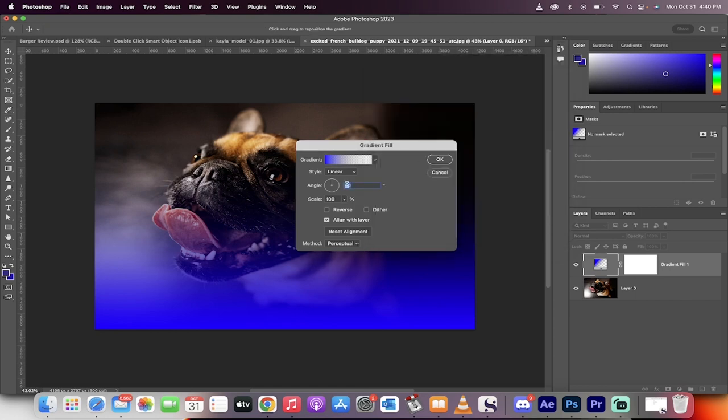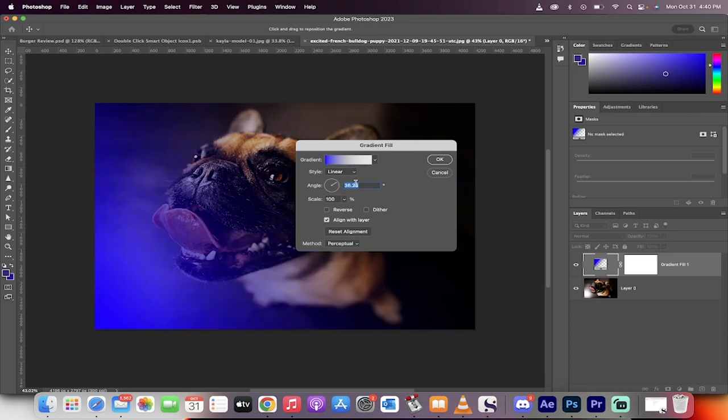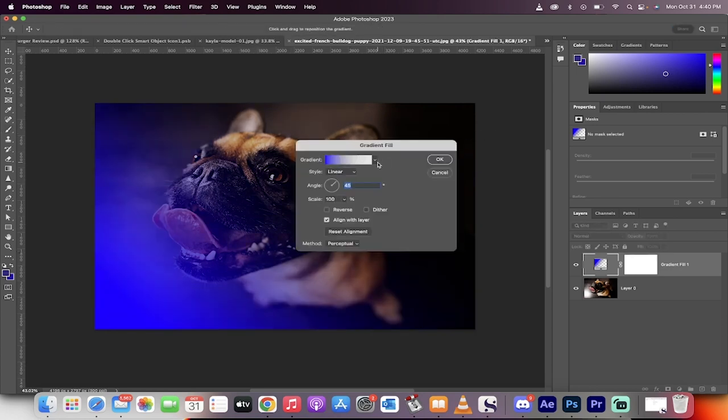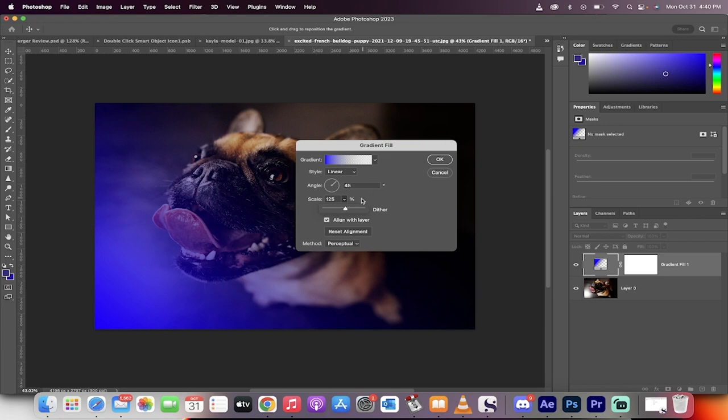Now the next step is I'm going to adjust the angle. So I want this one to be 45 degrees. So basically it's coming in at a 45 degree angle. Also, I'm going to increase the scale from 100 to about 125 for this one because I want the gradient to go a little bit further than normal.